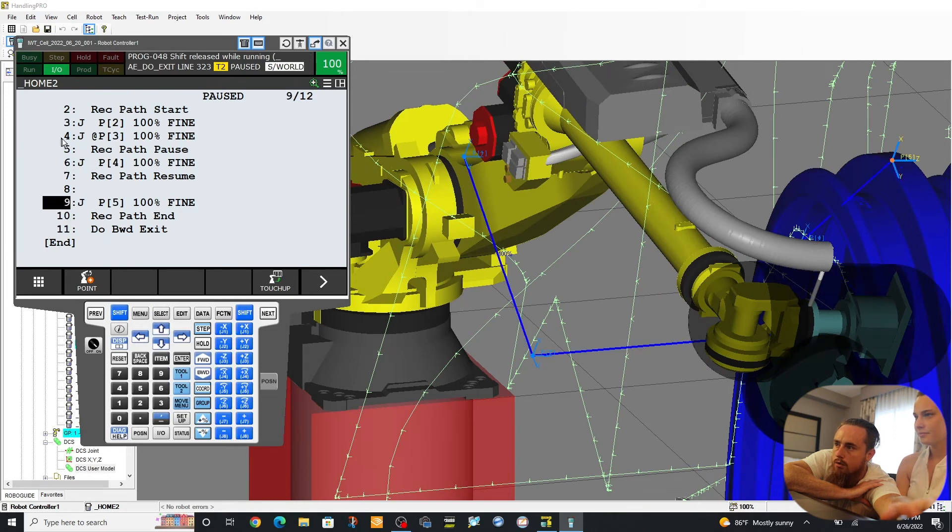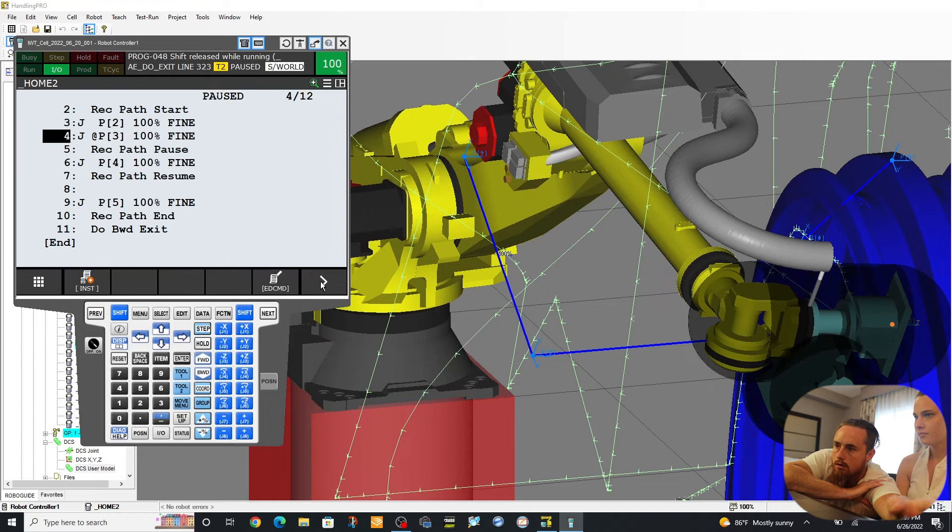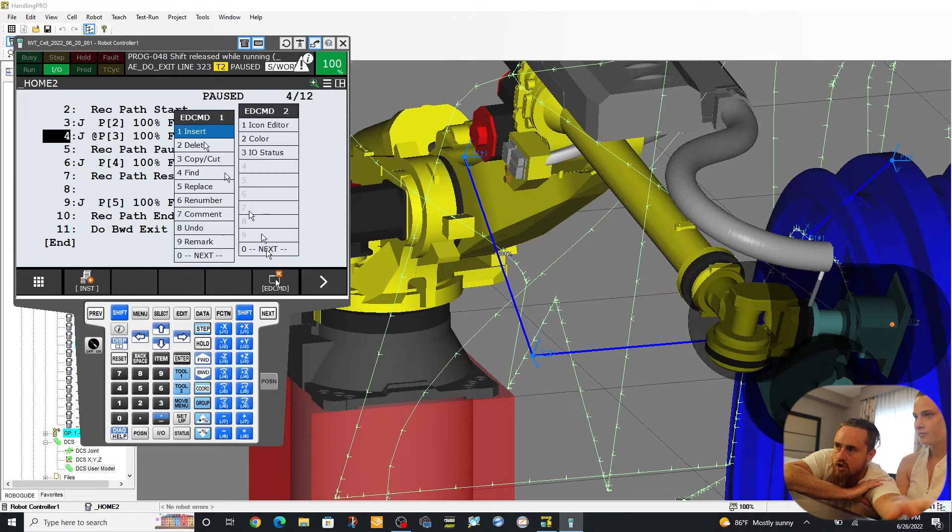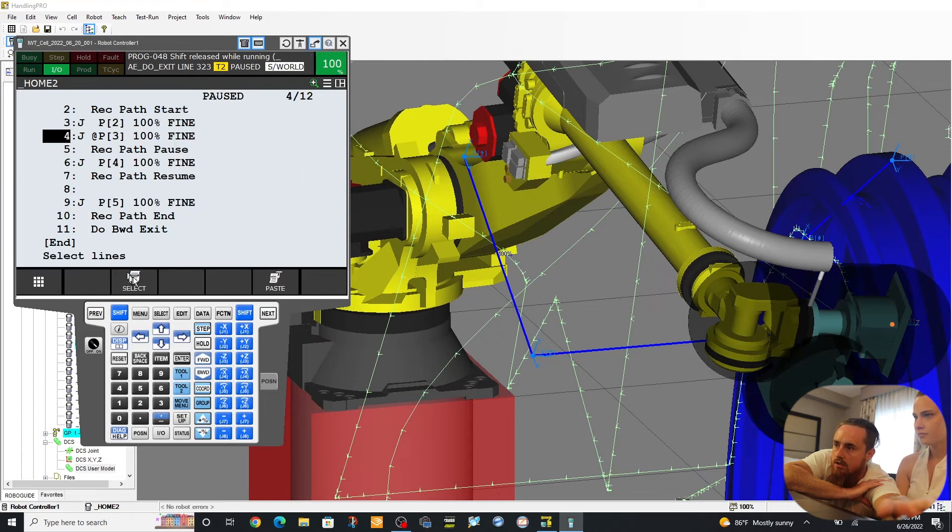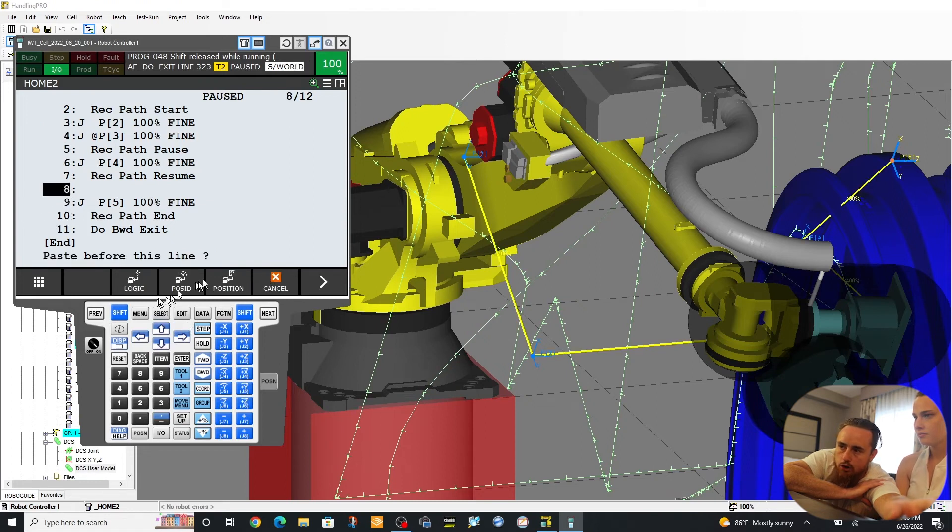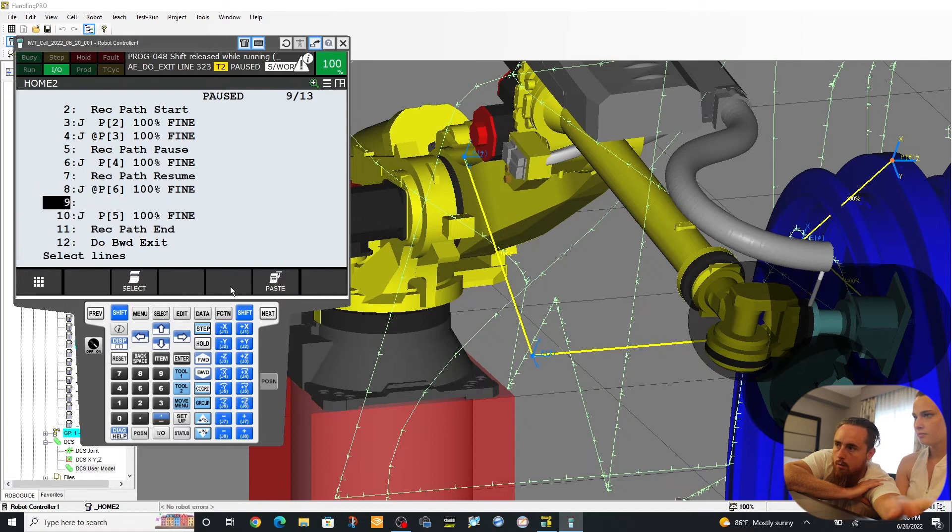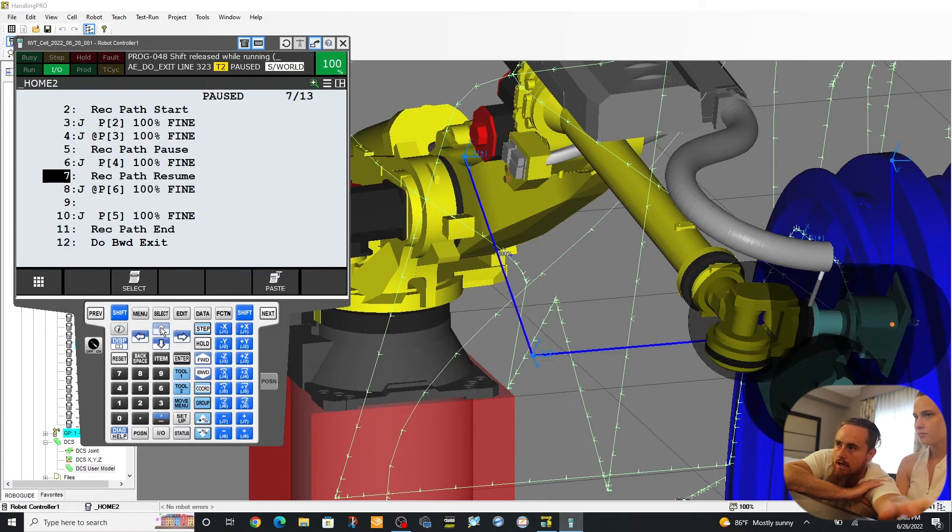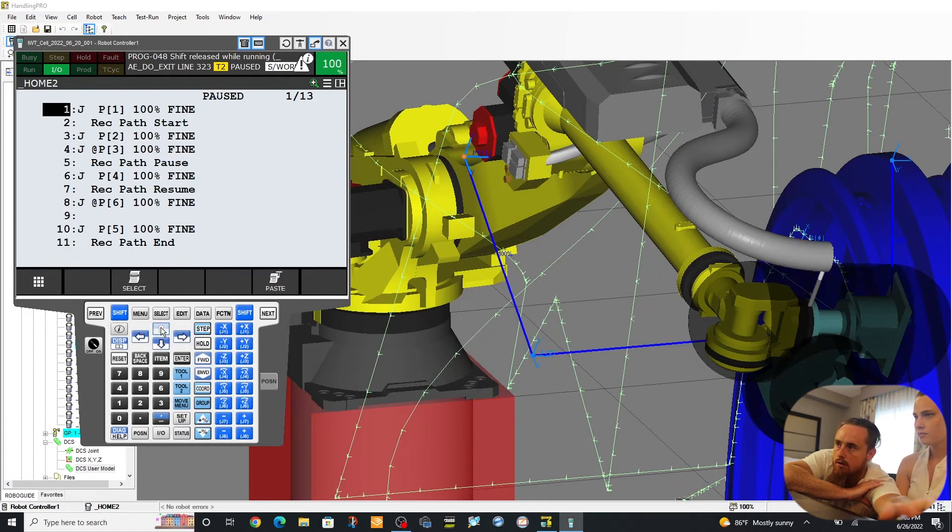I messed up. I need to, for this example's sake, I need to have this copy after our position four. So my initial path was wrong. It wasn't necessarily that our do backward exit was about to be wrong.